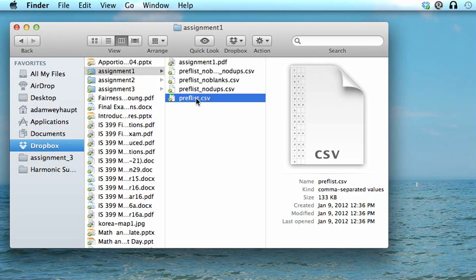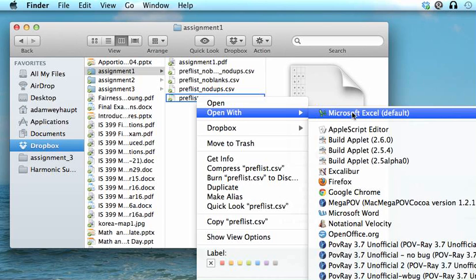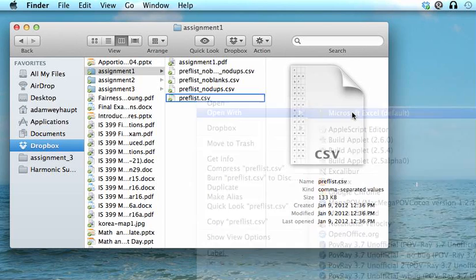If that doesn't work on your computer, you might have to right click on that and go to open with or open using, whatever that is on the particular operating system you're using, and choose the spreadsheet program that you have installed.